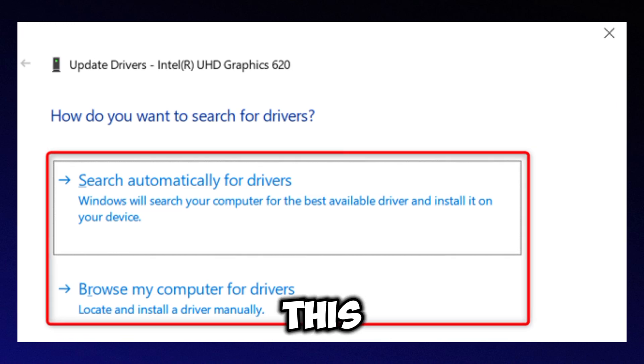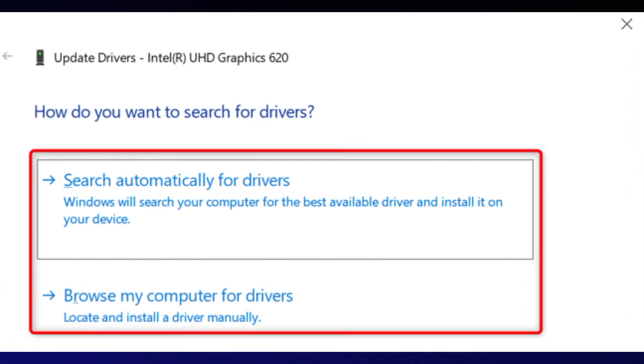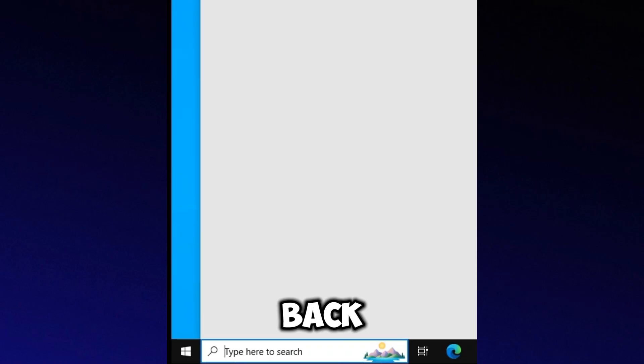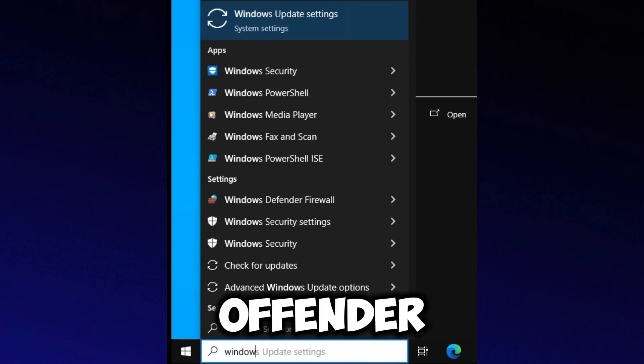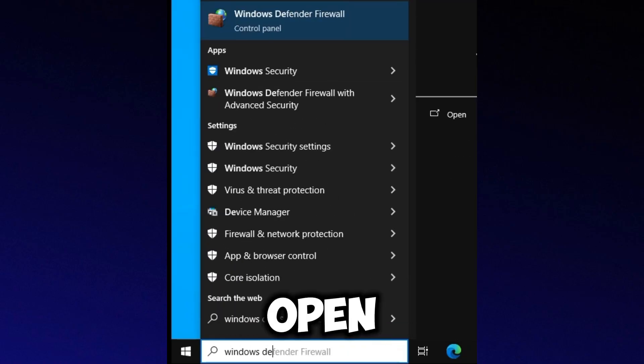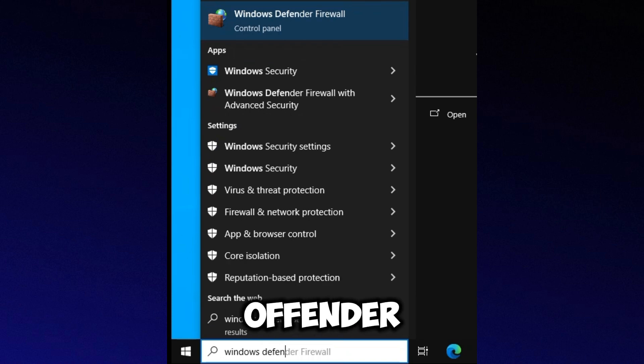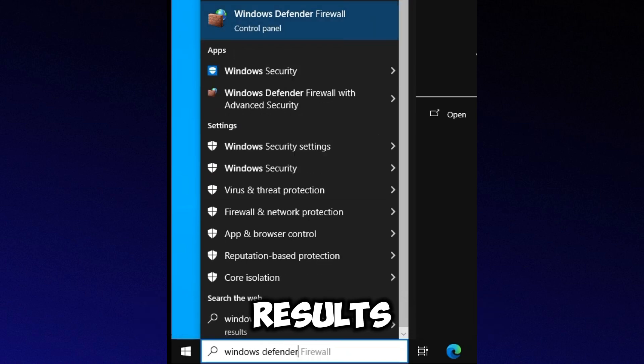Once done, you can close this window. Next, go back to the Start menu and search for Windows Defender. Open Windows Defender Firewall from the search results.